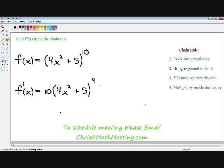And finally, the last step is multiply by the derivative of what's inside the parentheses. As you can see, we have 4x² + 5. The derivative of 4x² is 8x, plus the derivative of 5, which is just 0, so we're going to leave it as 8x. And now we've taken the derivative using the chain rule.